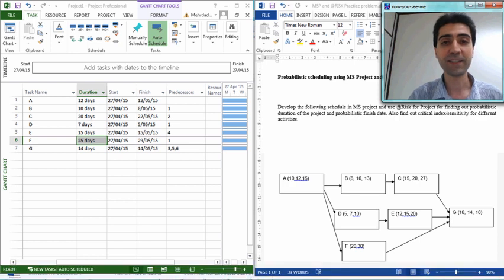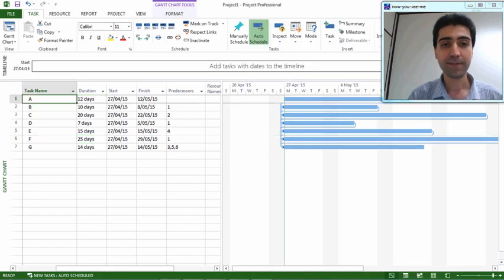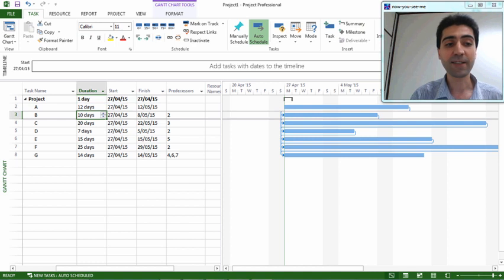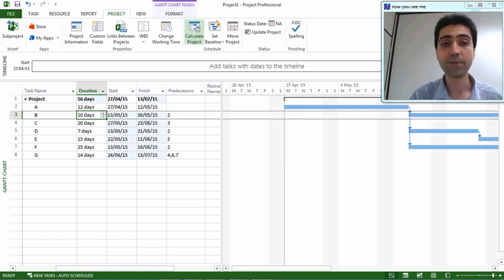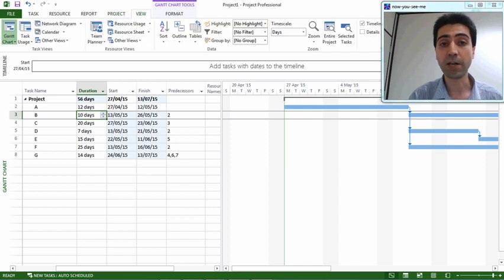We can enter a summary task for this model. We name it 'Project' and indent all subtasks under this summary task, so that the project duration calculation includes all of them. Now we go to the Project tab and calculate the project. As you can see, without considering uncertainty in the duration of different tasks, the project will take 56 days to complete.